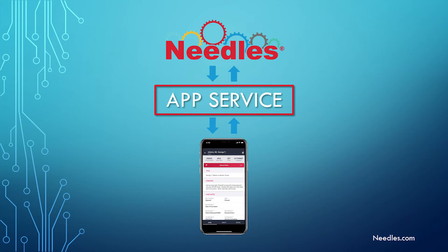before using the app on your mobile device, an app service needs to be set up on the server where your Needles database resides. That is a bit technical and should be handled by your firm's IT expert. Have them contact our support department for the instructions.